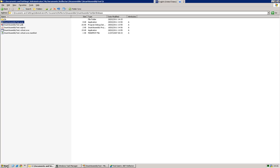So how do we stop people taking our distributed assemblies, decompiling them with Reflector, and stealing our IP? Well, that's where obfuscators come into it.